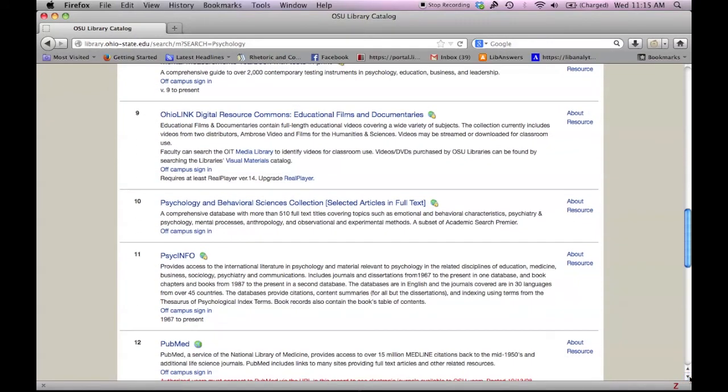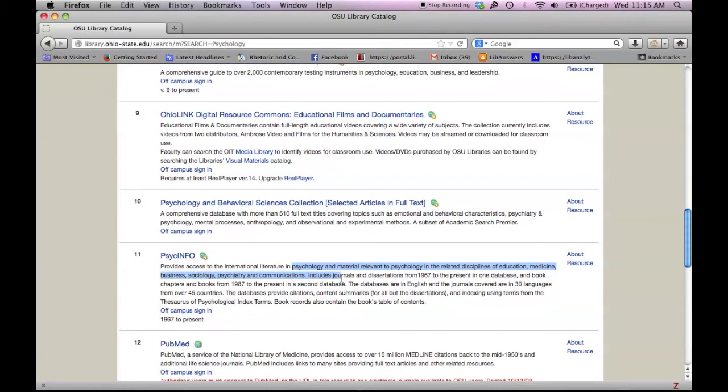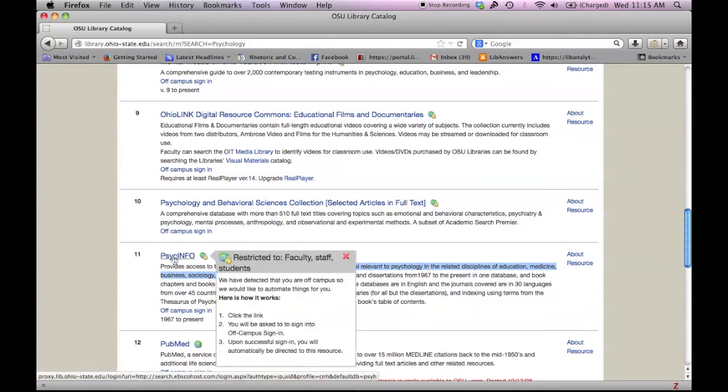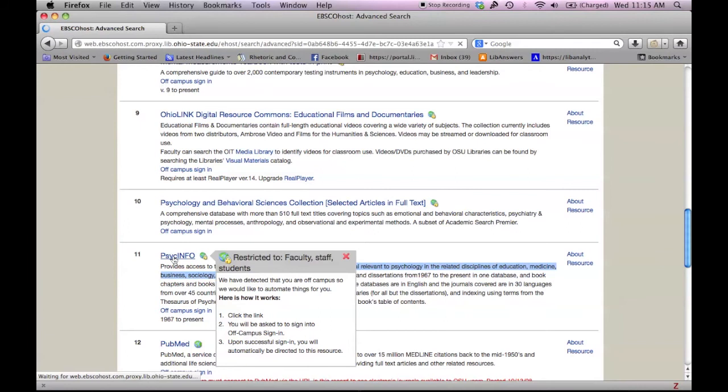Let's take a look at number 11, PsycINFO. It covers a wide range of scholarship in psychology and material relevant to psychology in a wide range of disciplines, and it contains journals, books, and dissertations. Clicking on this link will take us to that database, where we can then search using our keywords.